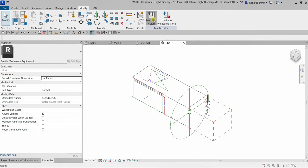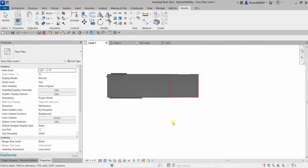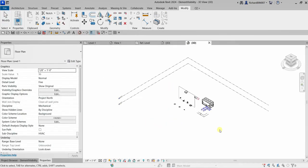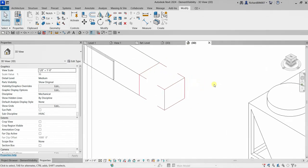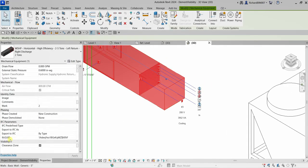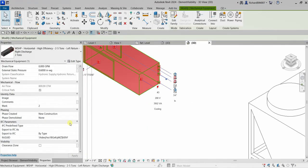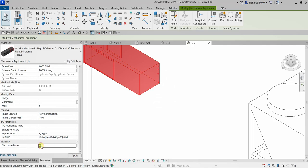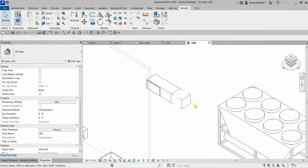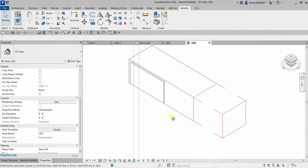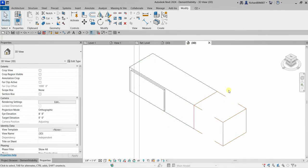I'll load this into the project. Now in the project, I can select the family, find the Clearance Zone visibility property, and check or uncheck it to toggle the clearance zone display. That's basically it — a short video to give you an idea of how to control element visibility for your family. Hopefully you learned something. Thank you for watching, have a nice day!